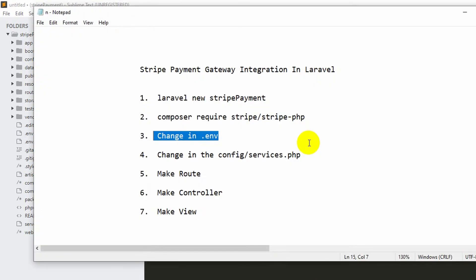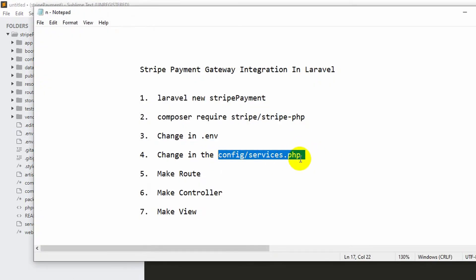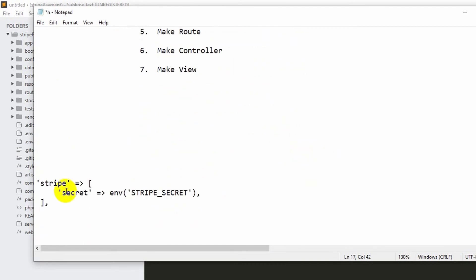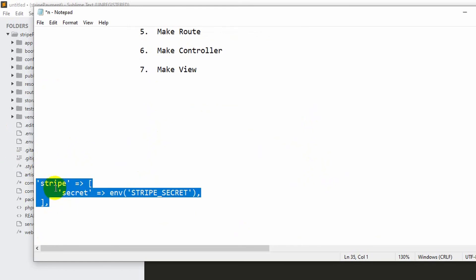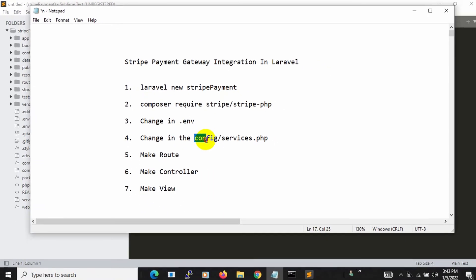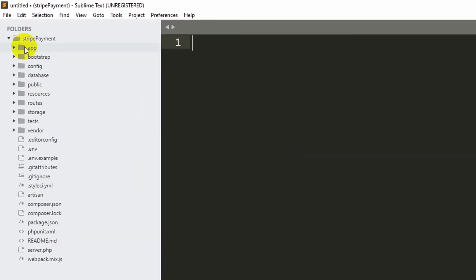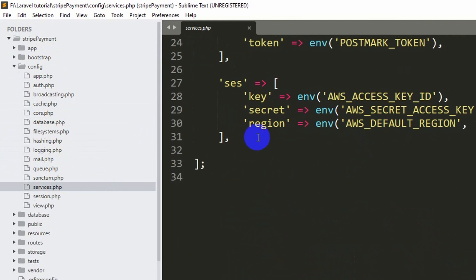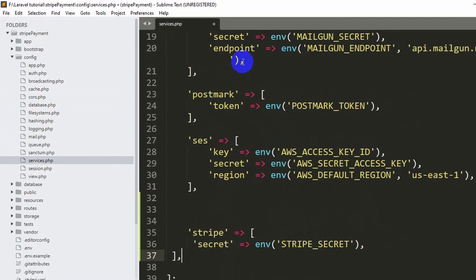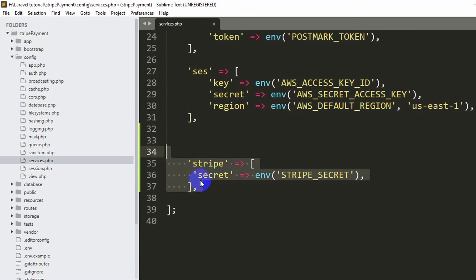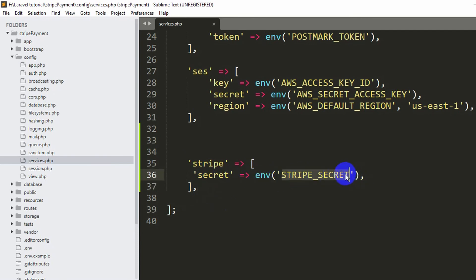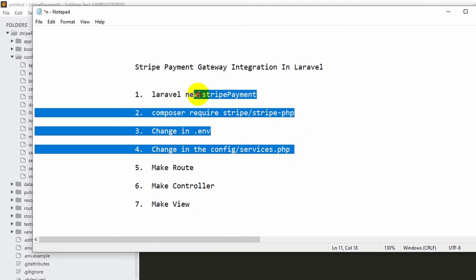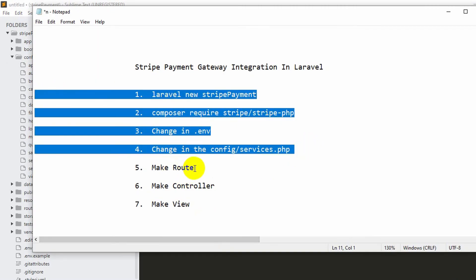Our fourth step is to make some changes in config/services.php. We just need to copy two lines of code and paste them into services.php. Go to the config folder, open services.php, scroll down, and paste the two lines after the existing entries. I'll also give these two lines in the first comment so you can copy them. The code reads the Stripe secret from the .env file. Once saved, our fourth step is done and we have three more steps: route, controller, and view.